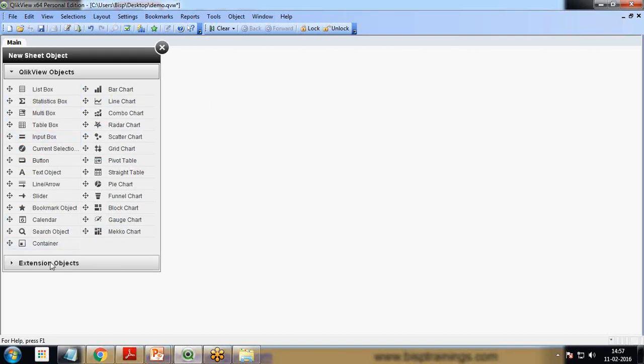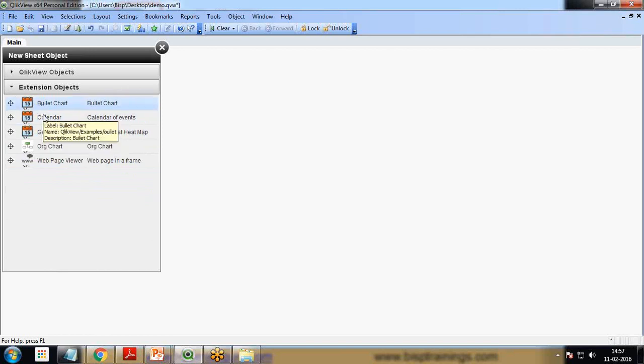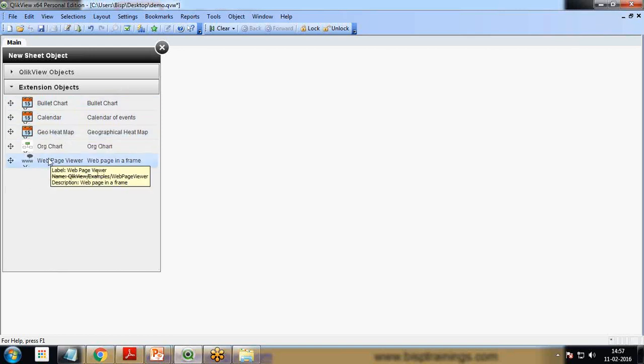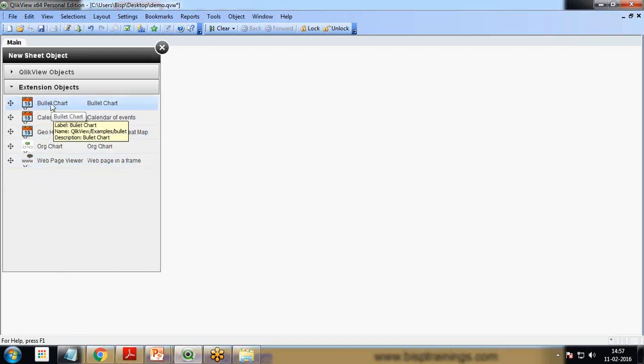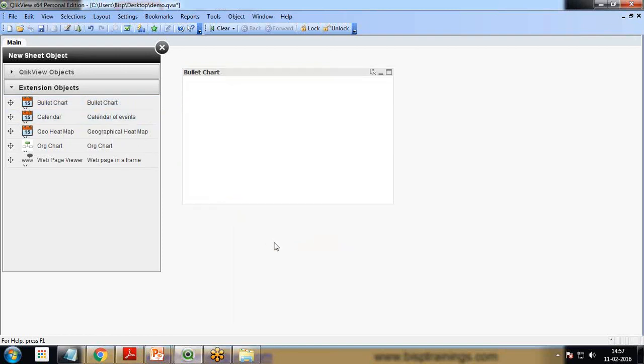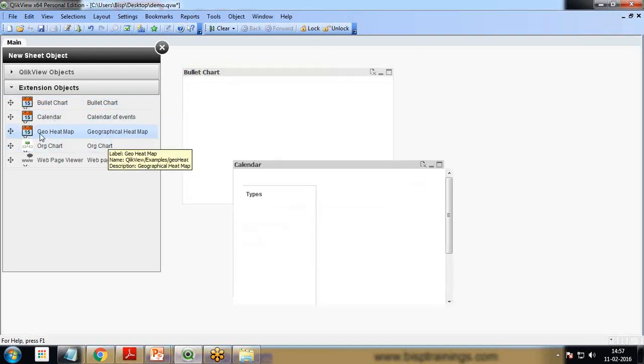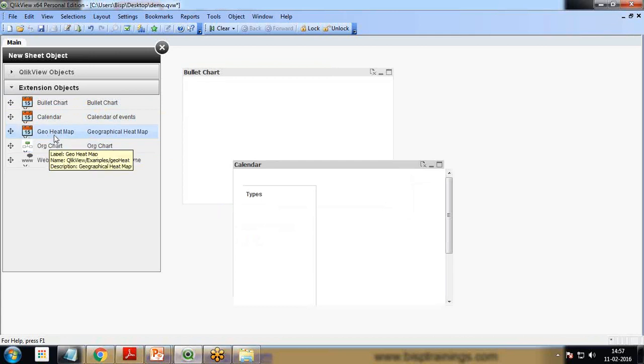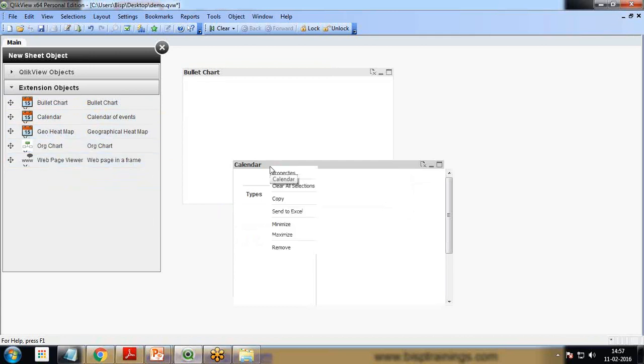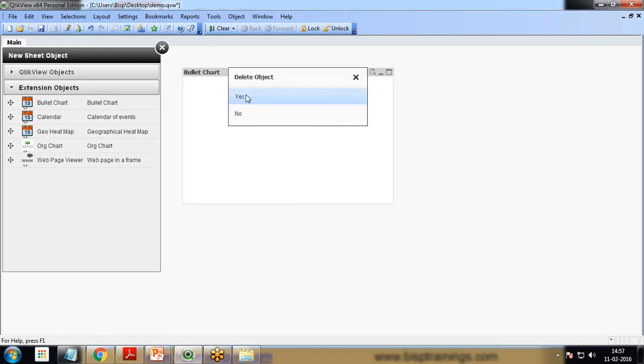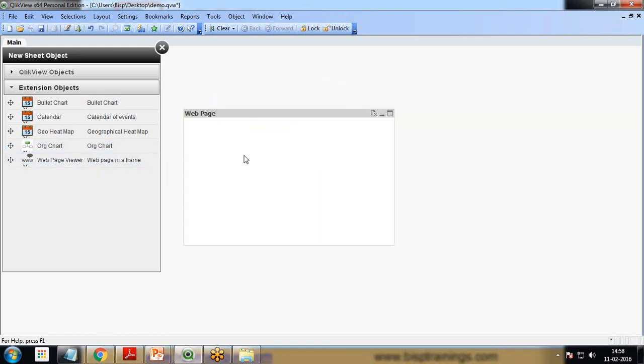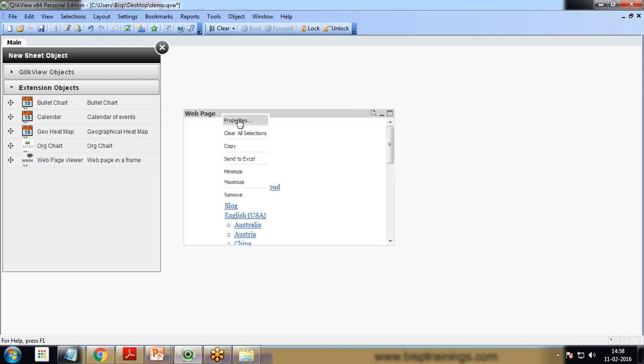These are the five extensions which are added as a sample. If I drag and drop, we have a Bullet Chart, we can drag and drop a Calendar or a Geographical Heat Map, Organization Chart, or a Web Page Viewer.